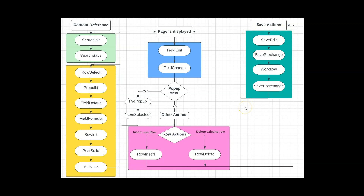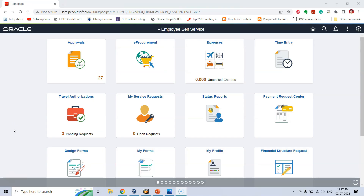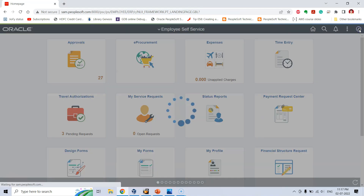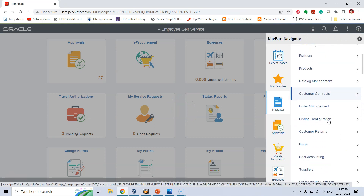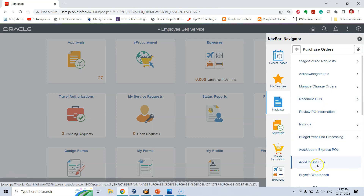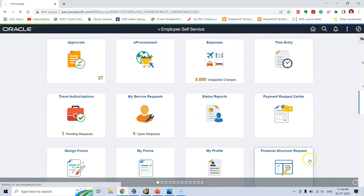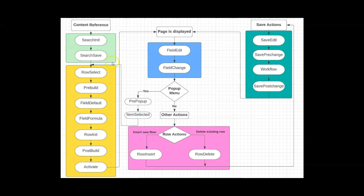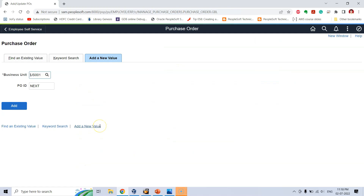Let's understand these general areas using an example. Say I want to create a new PO using the Add/Update PO content reference, following the navigation: Purchasing > Purchase Orders > Add/Update POs. As soon as I click on this content reference, I am in the search general area, and whatever actions I perform while on the search page fall under this area.